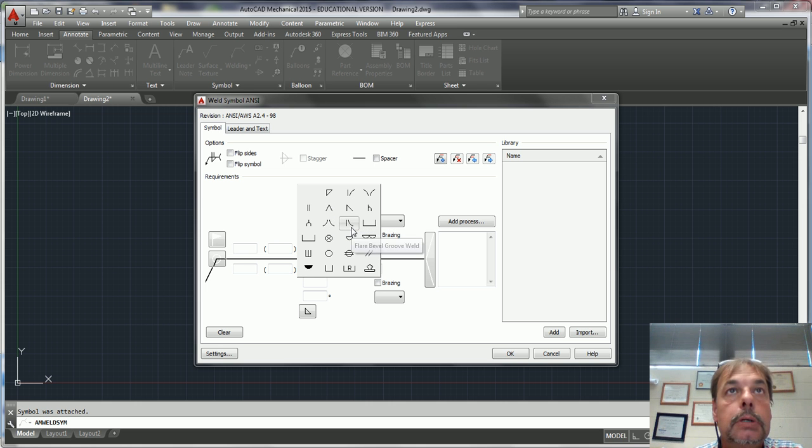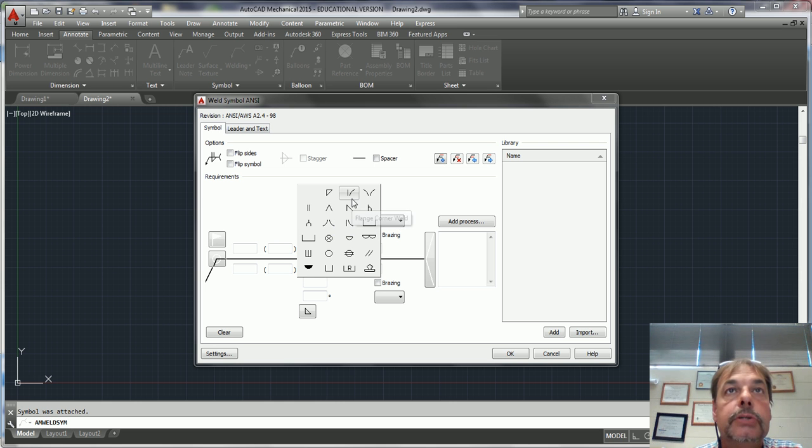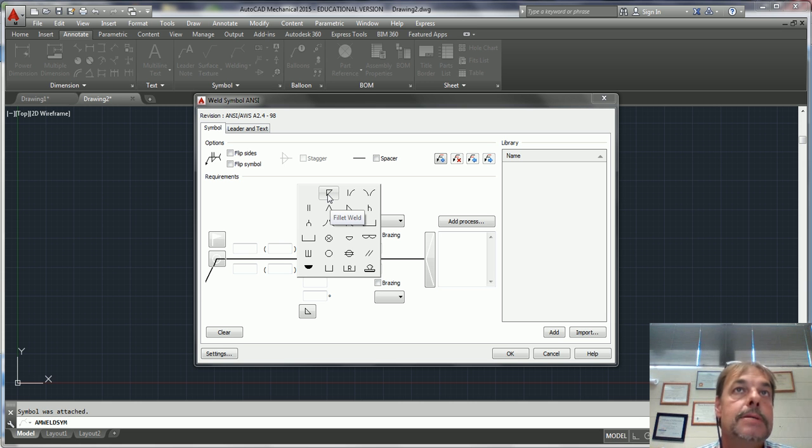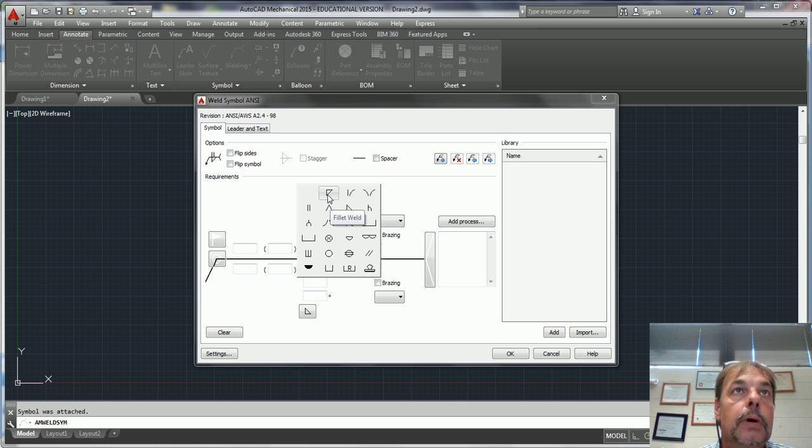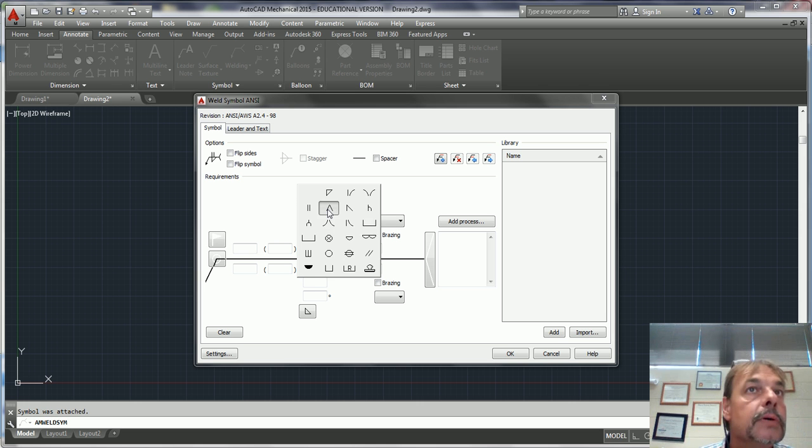Here's your fillet, which is probably the most common of the welding types. So we're looking for a V groove, so we're going to put V groove here.